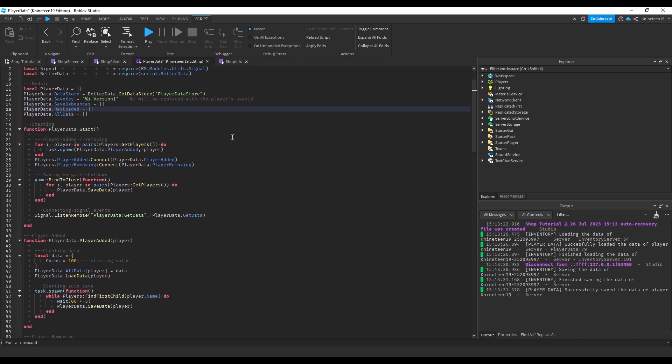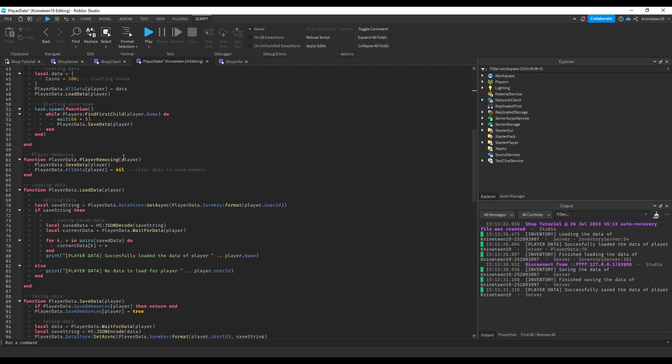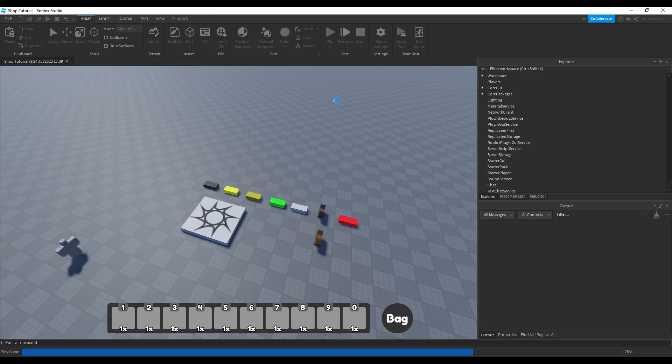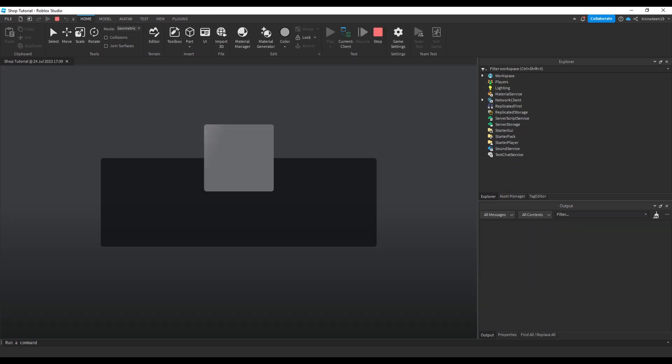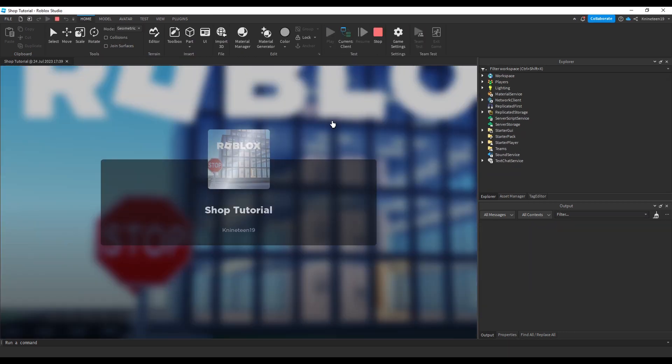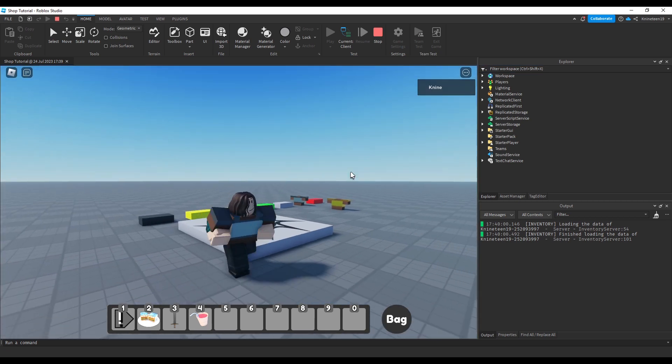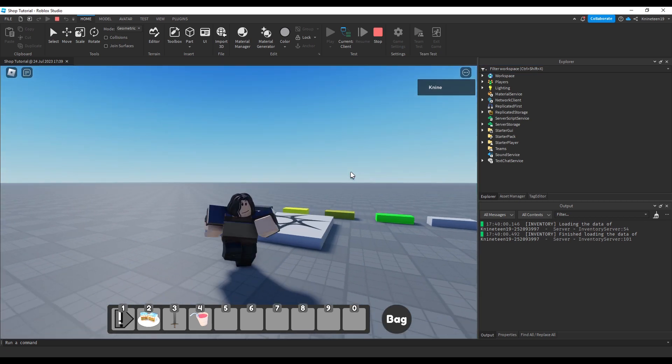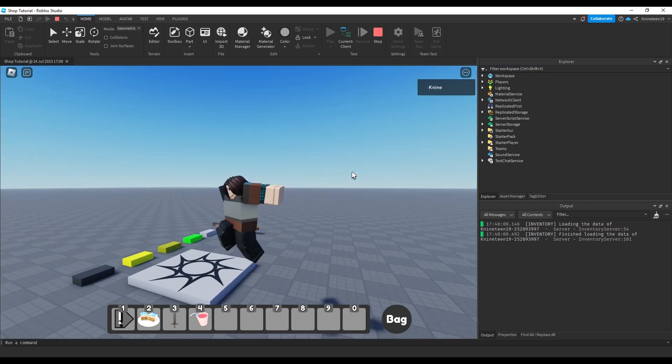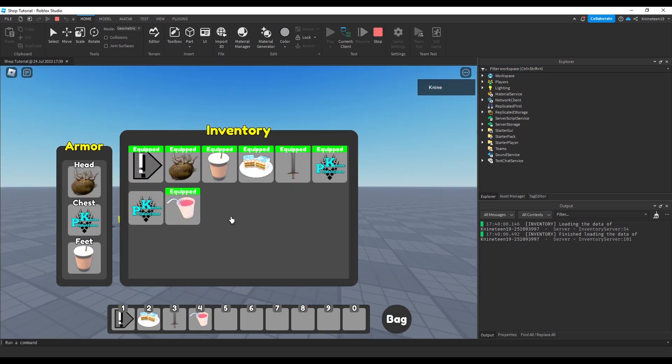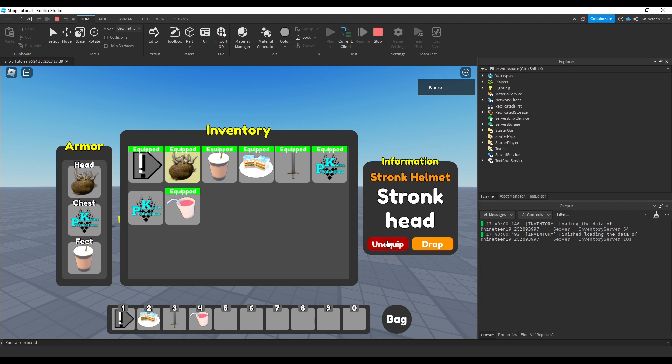In this episode, we'll design and create the UI for the shop. You may also notice I already have some stuff in this baseplate, and that's because I decided to use the inventory I made in my inventory tutorial series to show that the shop and inventory are completely compatible without any additional code needed.